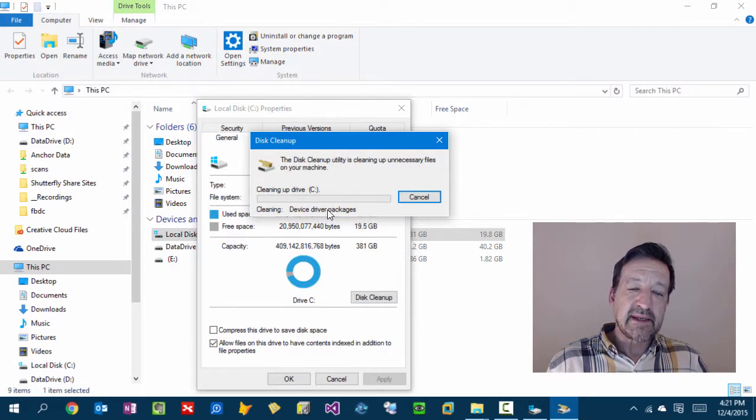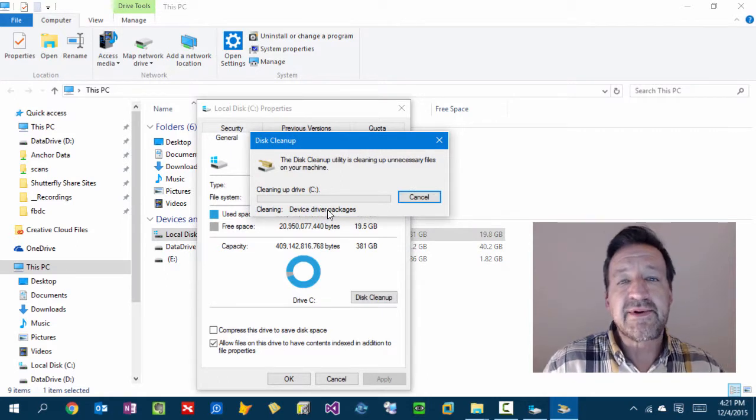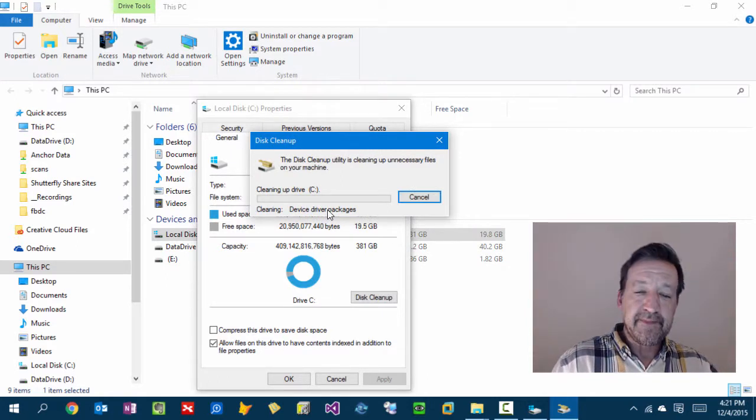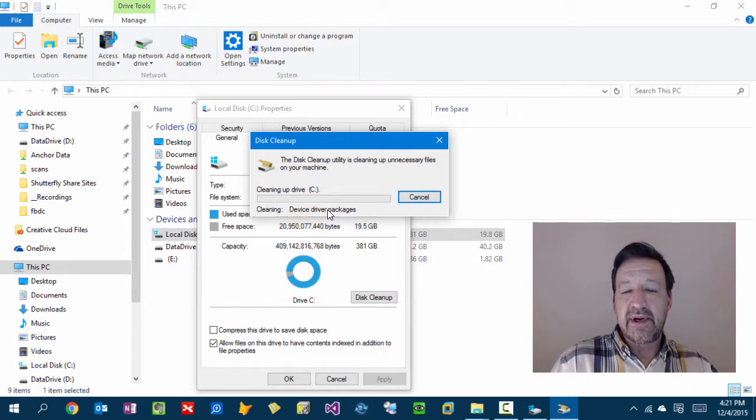So again, depending on how much you have to clean up, it'll take a while. All right, so I'll end the video here.